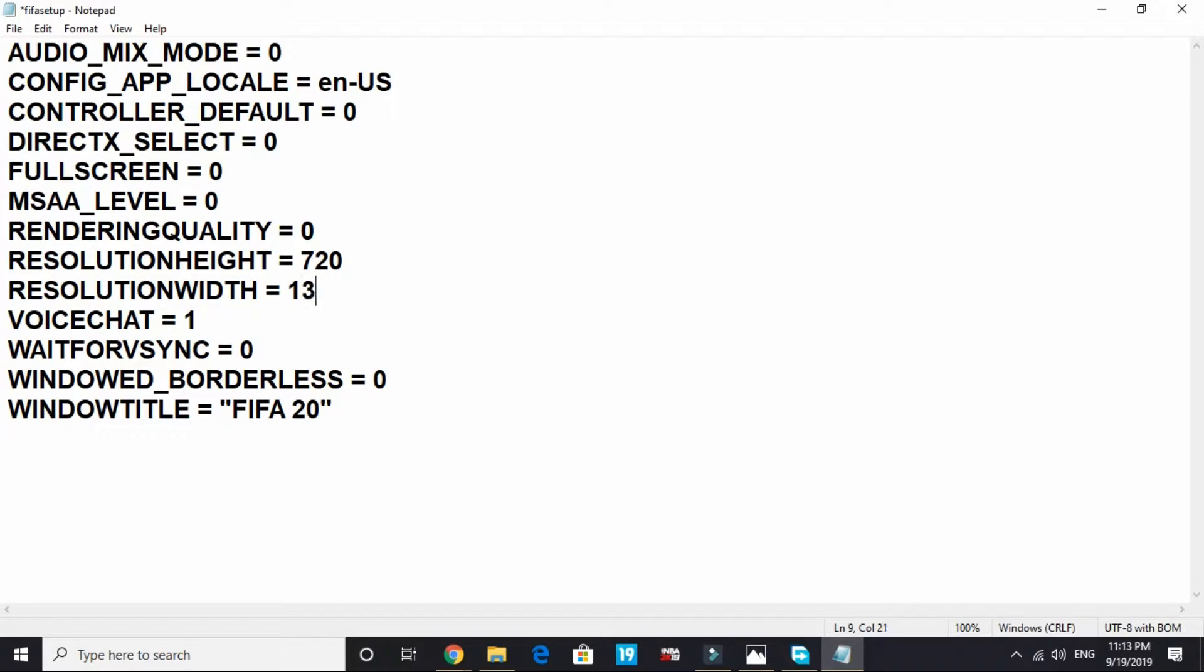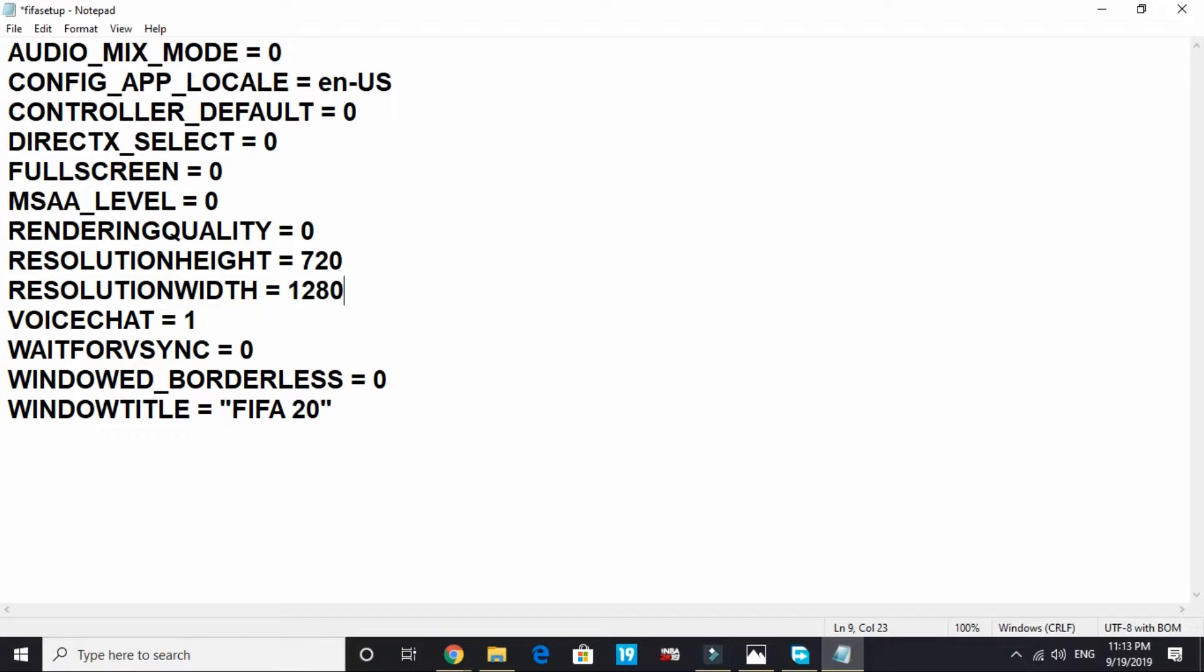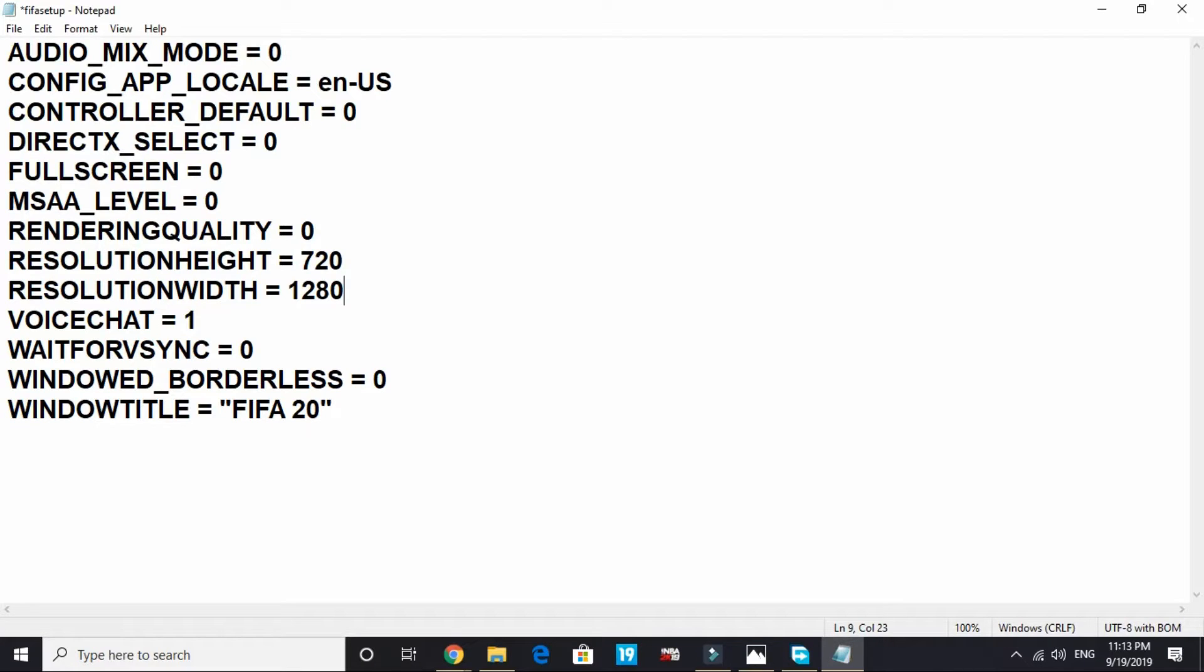By default the resolution is 1366x768, but I have changed it to 1280x720 because I am changing these settings for a low spec PC. That's it for the first step. Just change the video settings and proceed to the second step.